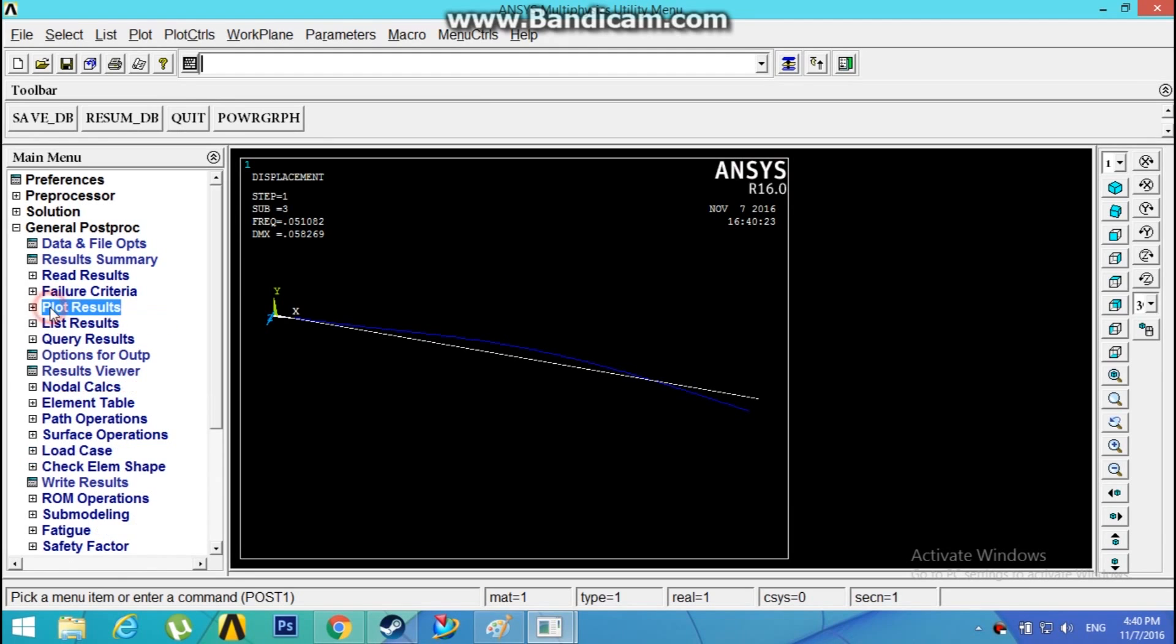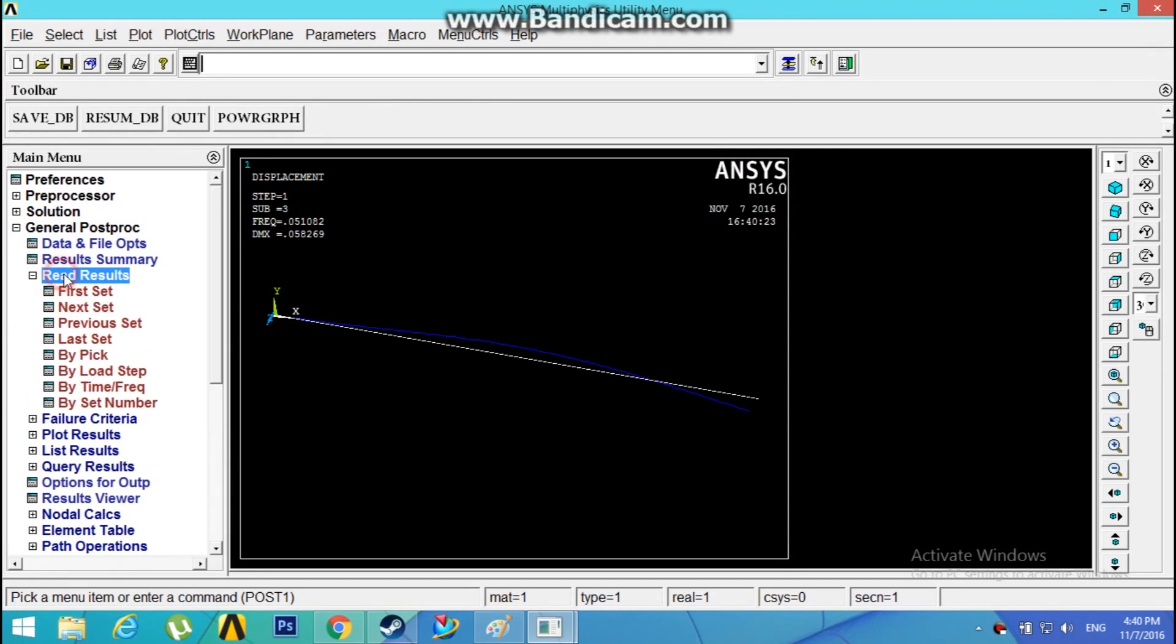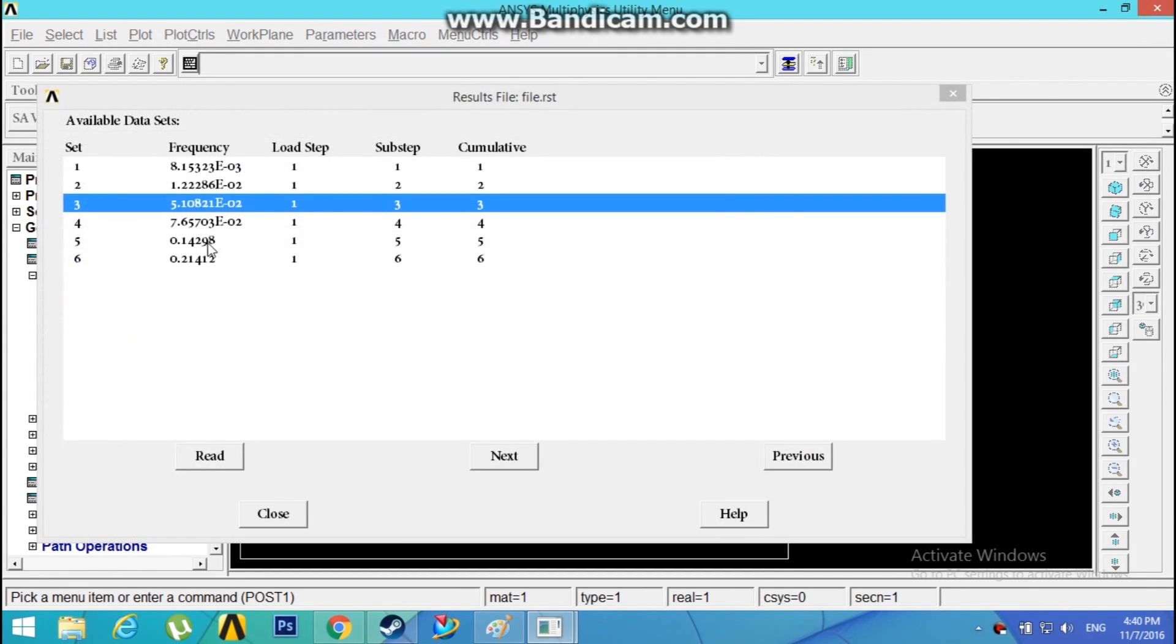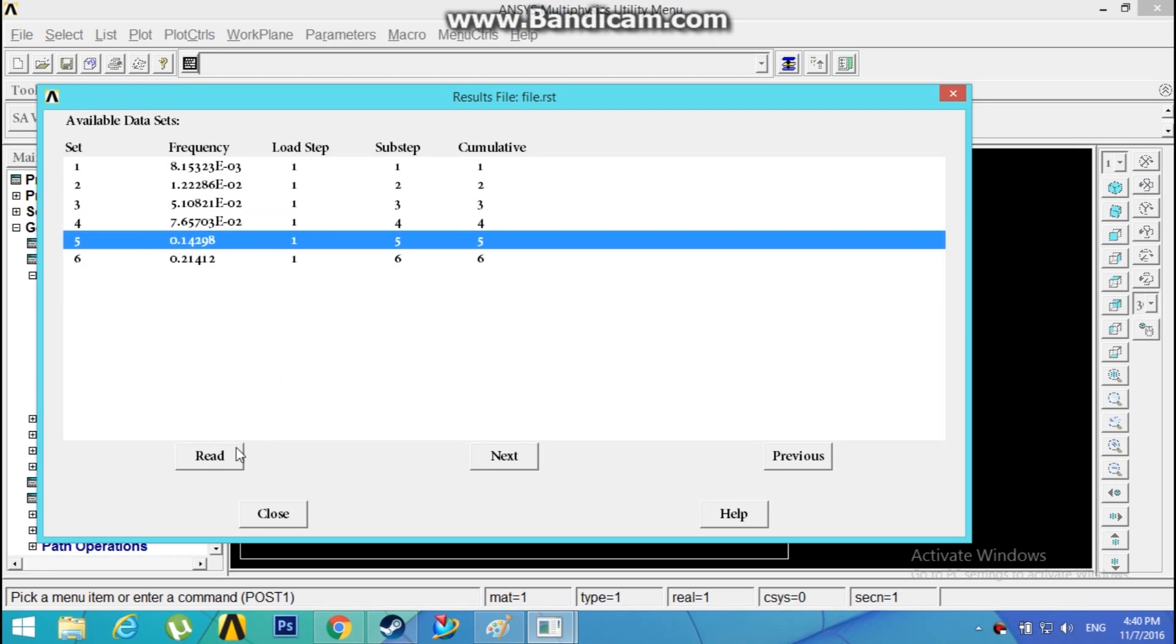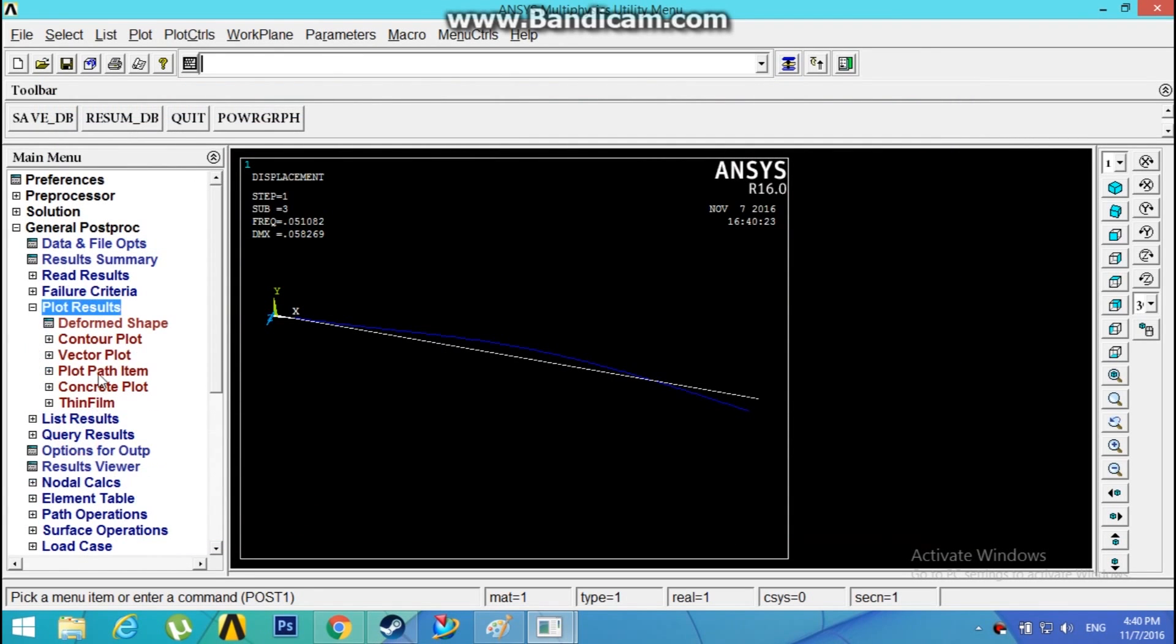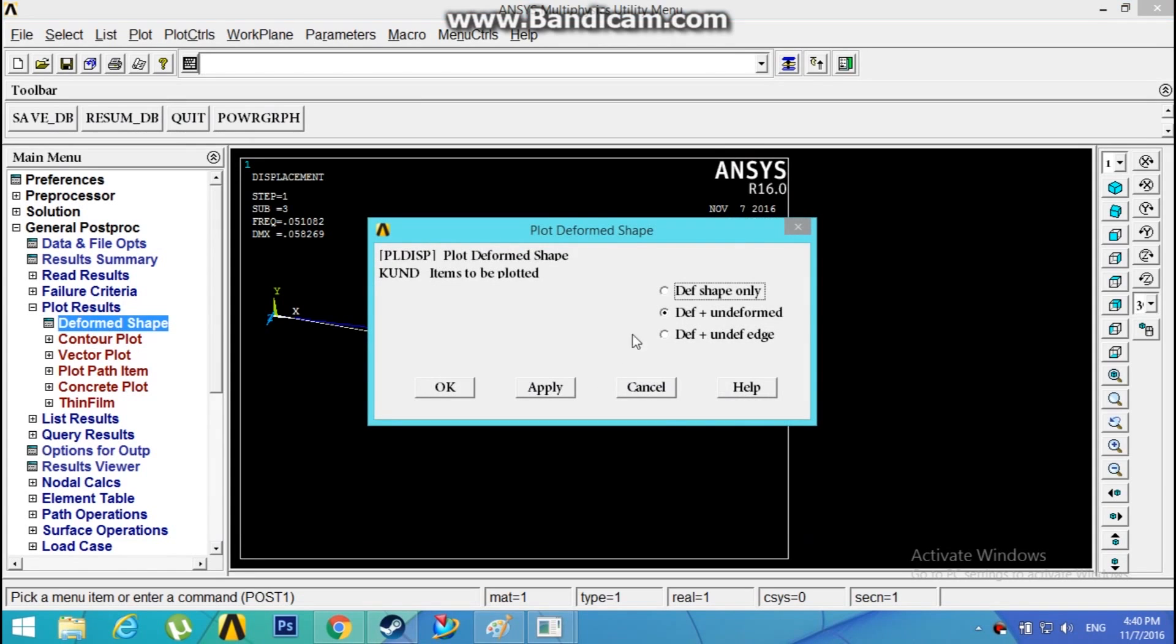Now go to Read Results by Pick. Click the fifth one. This is the third mode shape. Plot Results, Deformed Shape, Deformed Plus Undeformed Shape. This is the third mode shape.